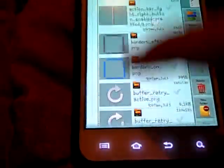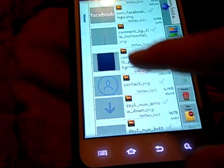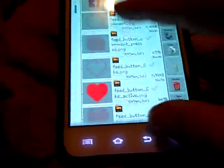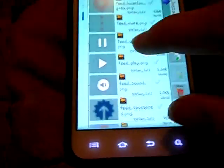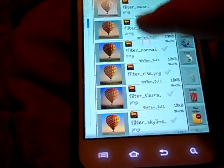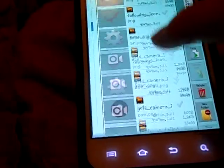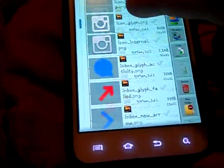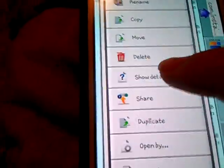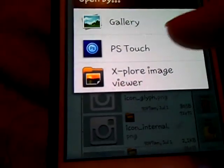Let's find the icon of Instagram. I got like six minutes left. What the heck is all this crap? There's the icon. You're going to long tap it, go to open by, get PS Touch.